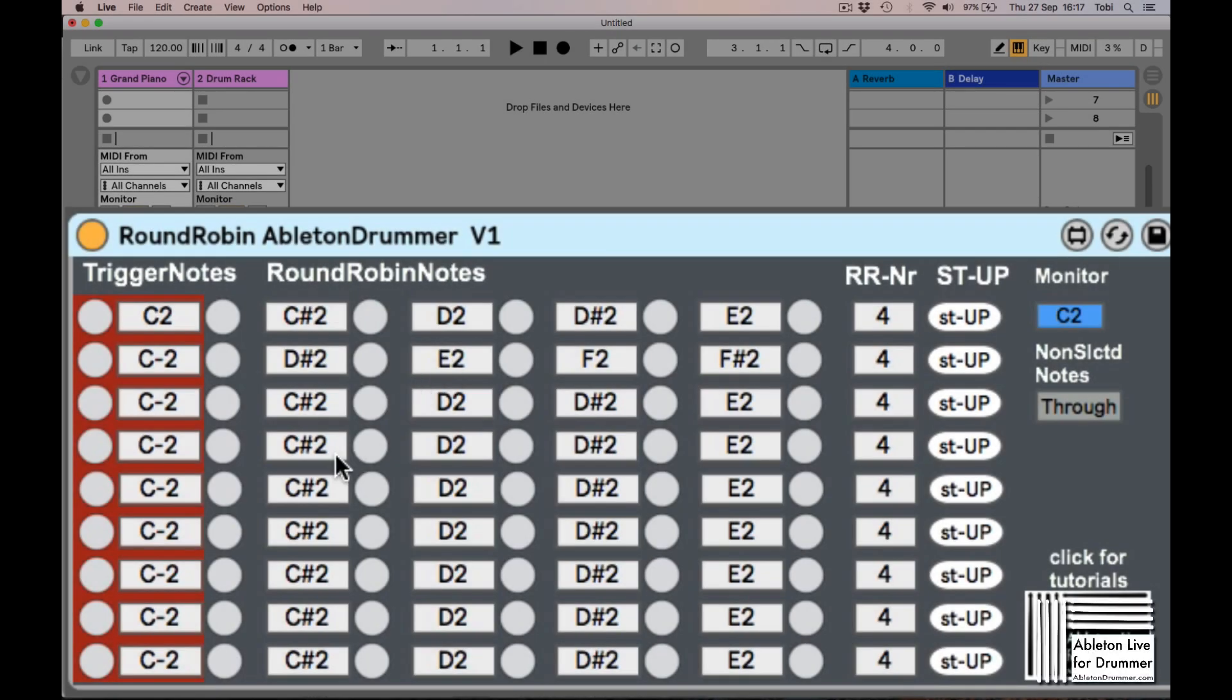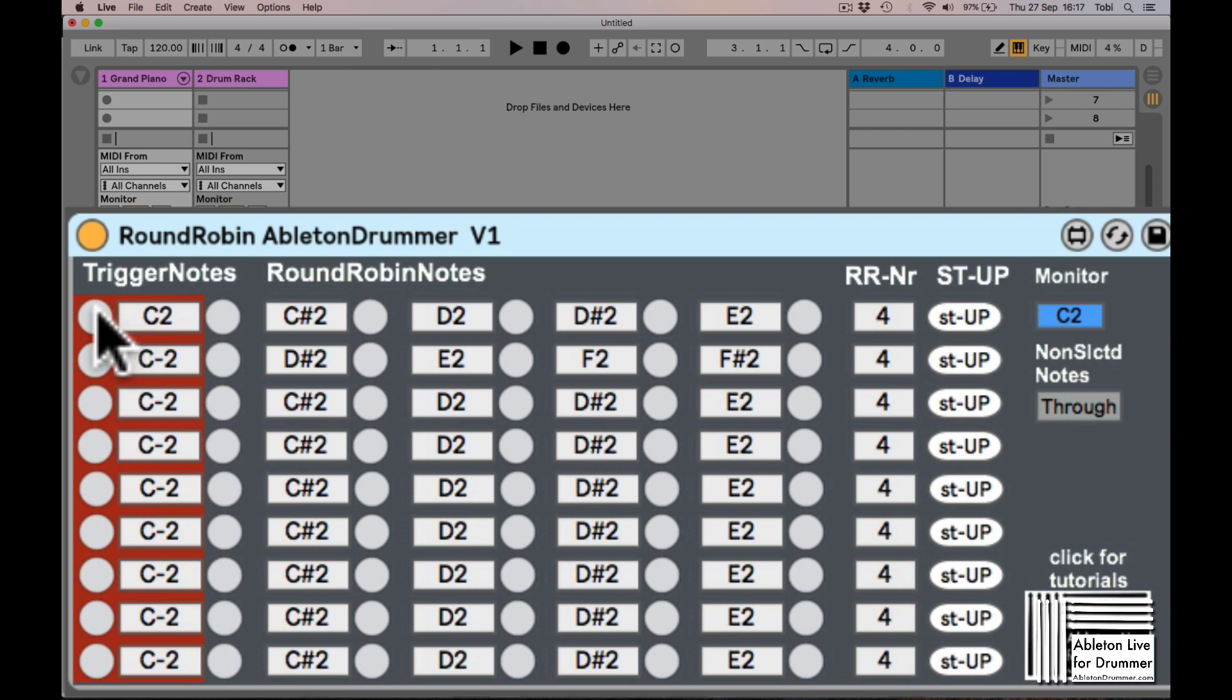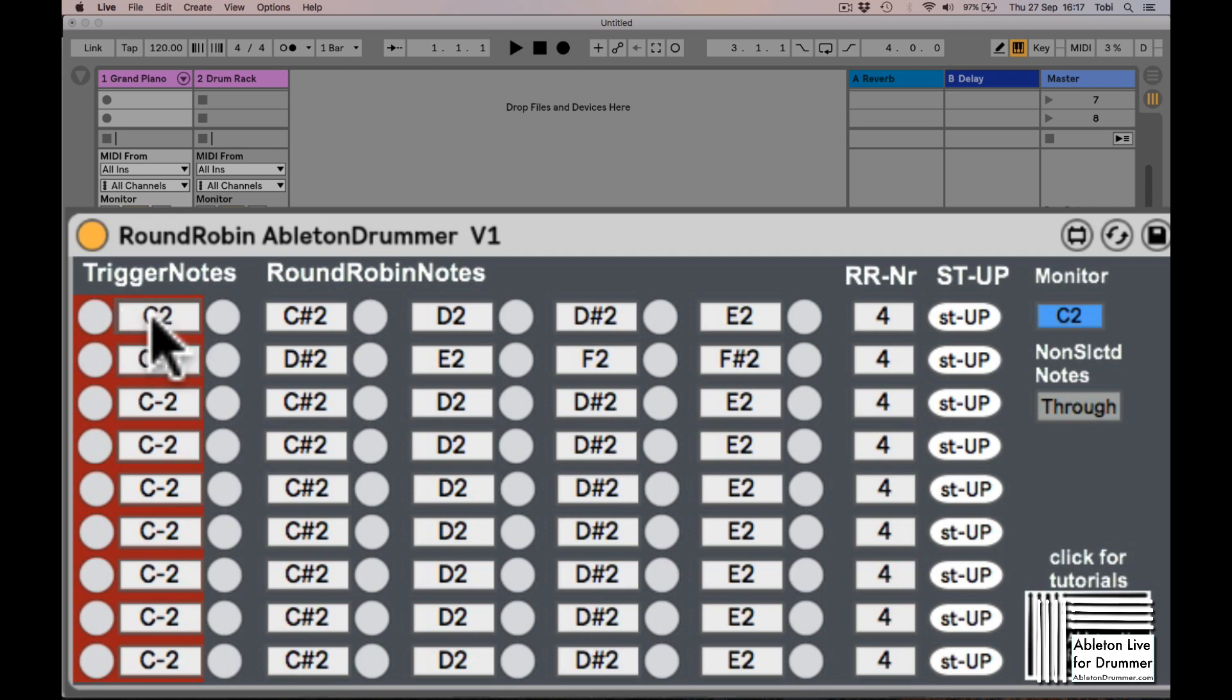A new device from Ableton Drummer: a quick and easy round robin device. You have nine rows where you pick the incoming note which will trigger a round robin. For an example, I put in a C2 here.